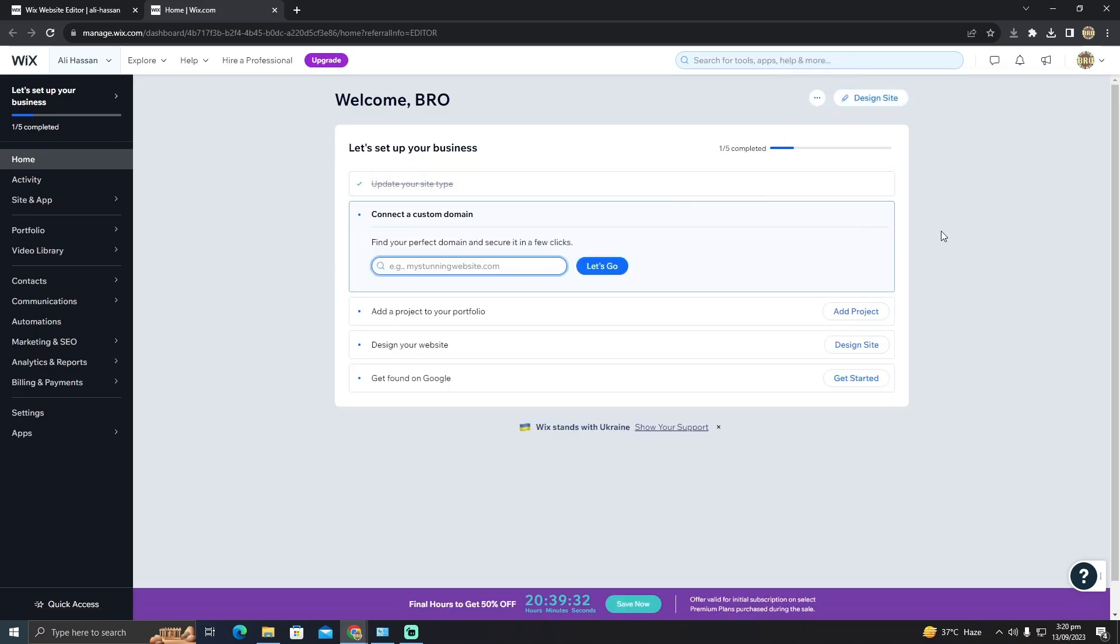You cannot change your previous premium website to another template. I hope Wix gives this feature soon. So that's pretty much it - that is the only way. Hope you found this video helpful.